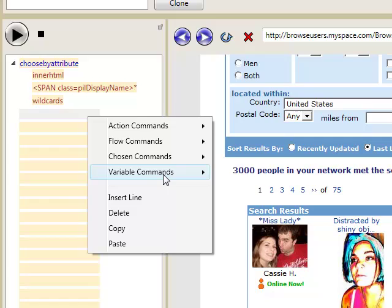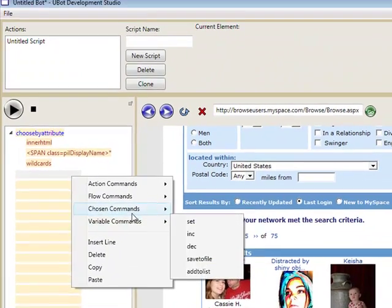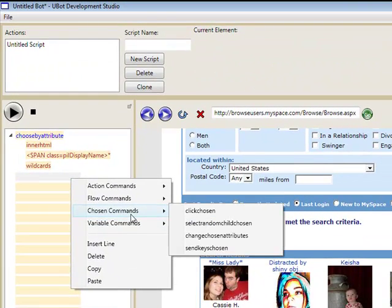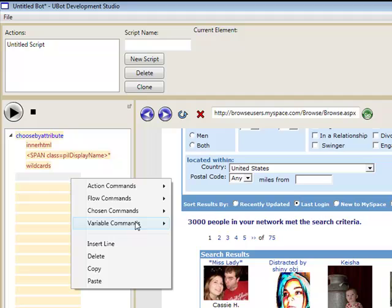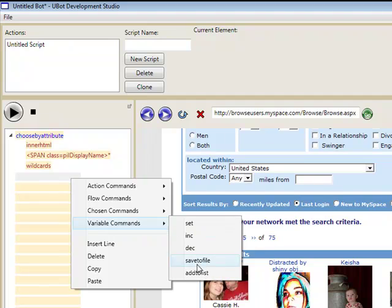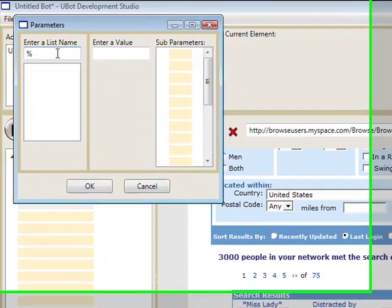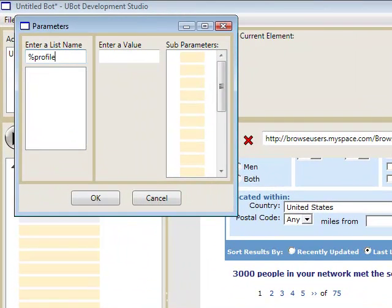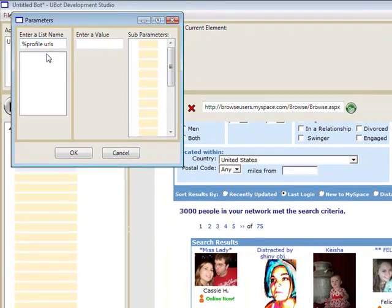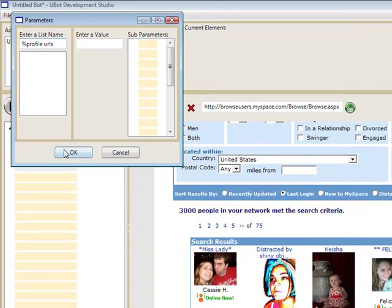What we're going to do is create a list object. So we'll go to variable commands, add to list, we're going to create a new list, we're going to call it profile URLs.